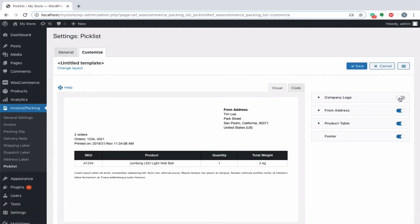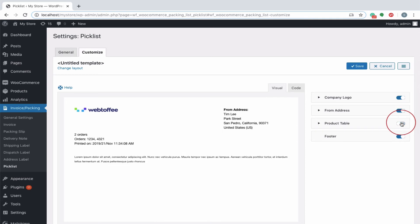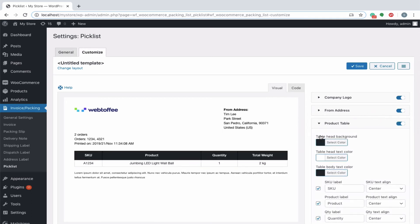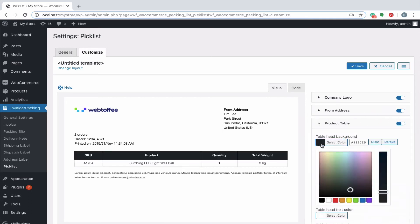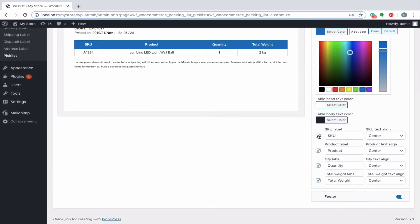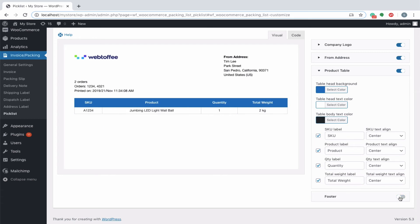The visibility of each element in the Piccolist can be controlled by the toggle button incorporated in this tab. For example, let's change the table head background color of the product table to blue. Likewise, you can play around with the layout and customize the Piccolist to your desired style.